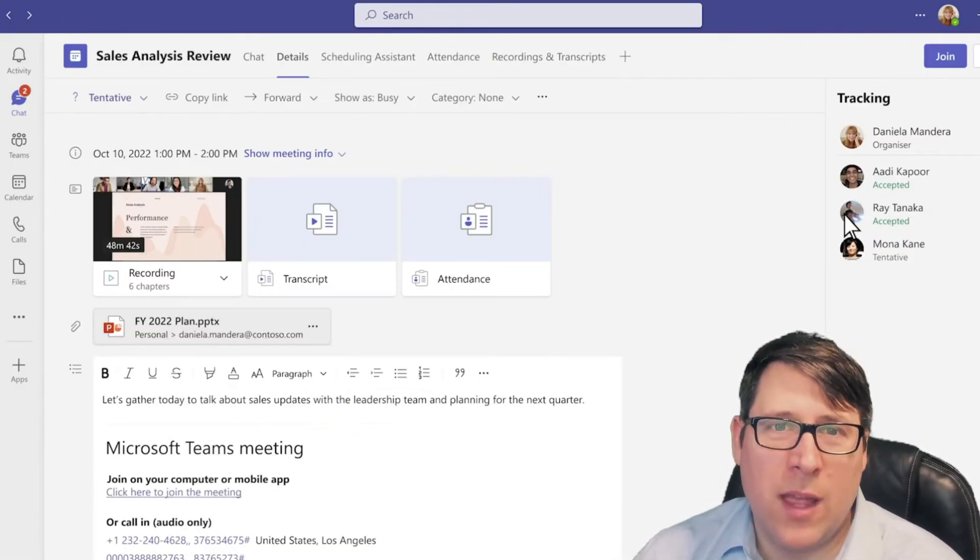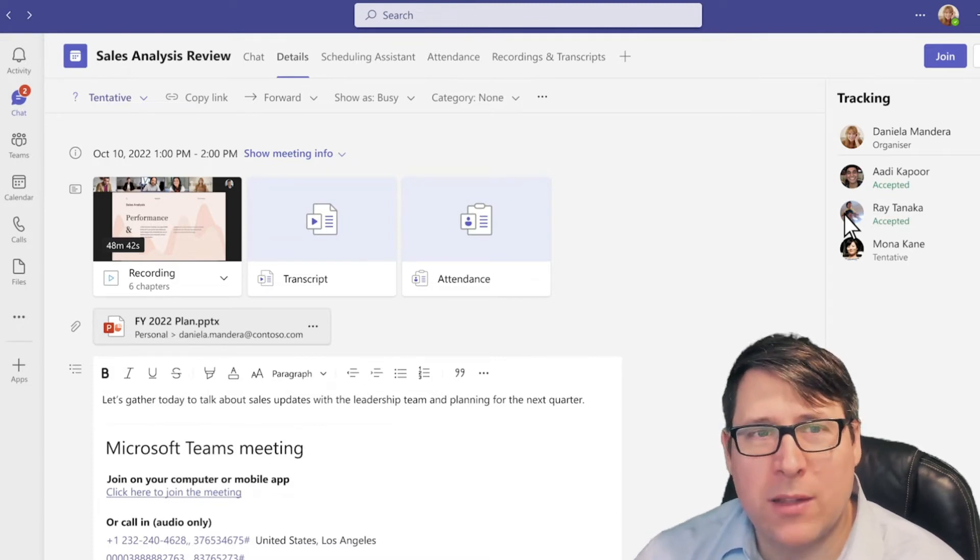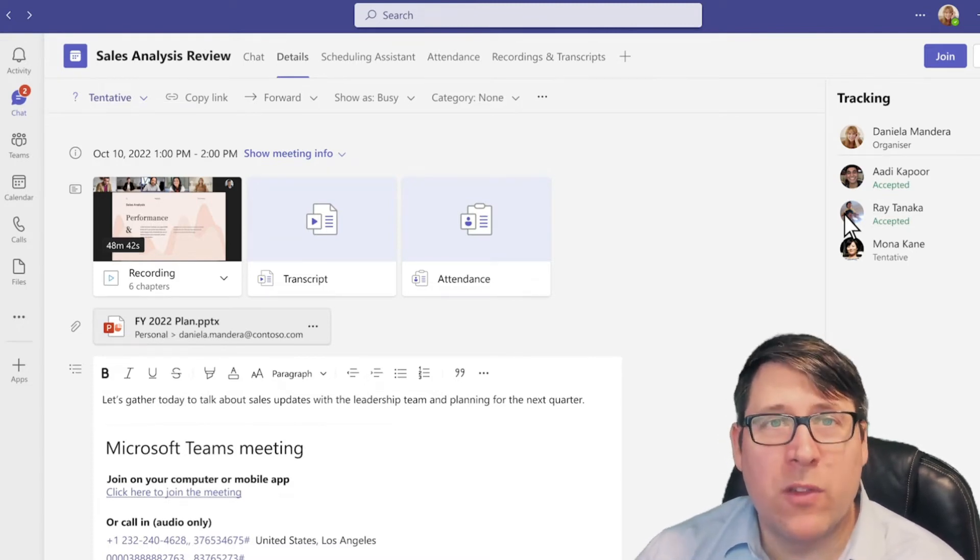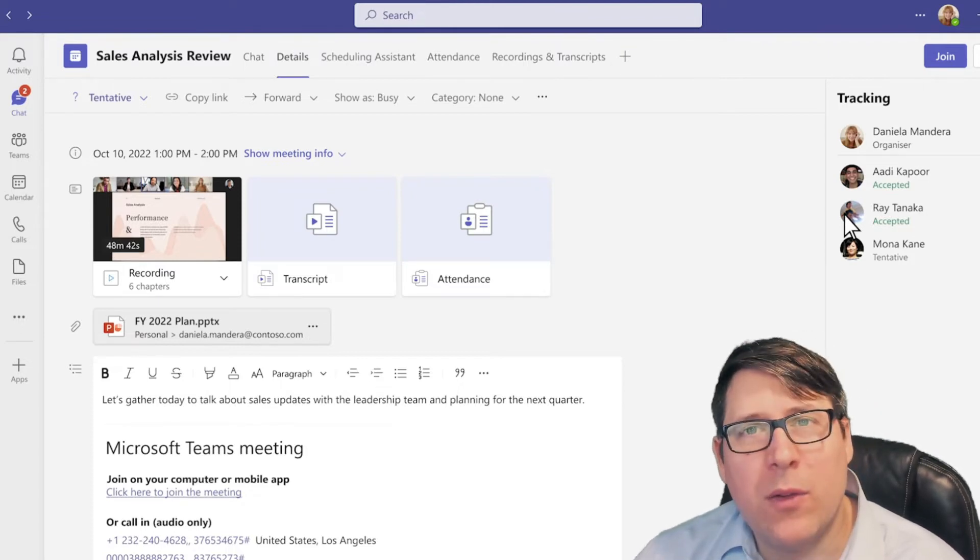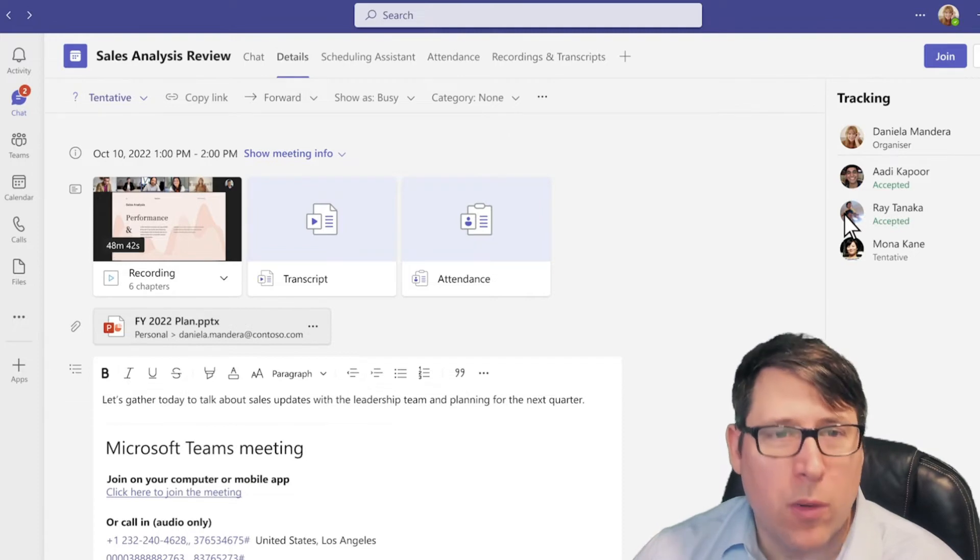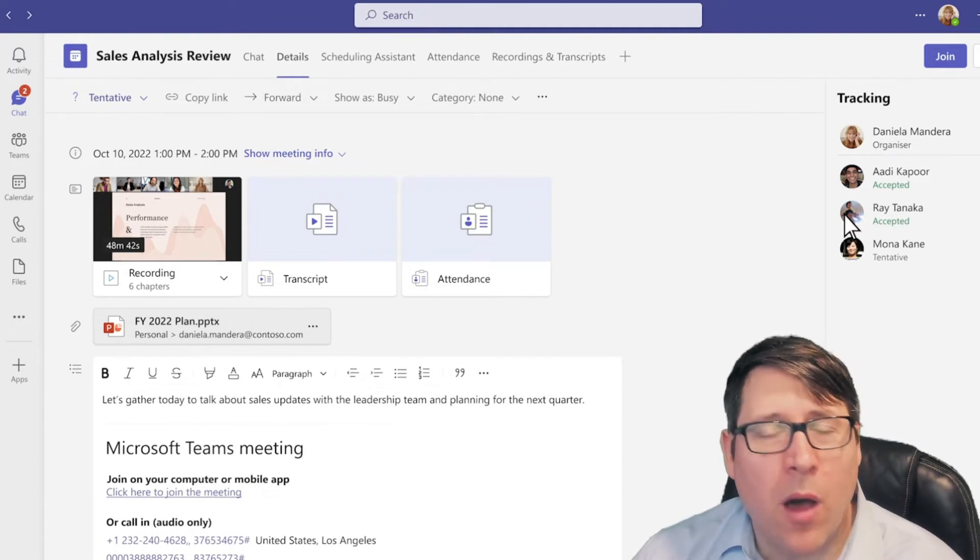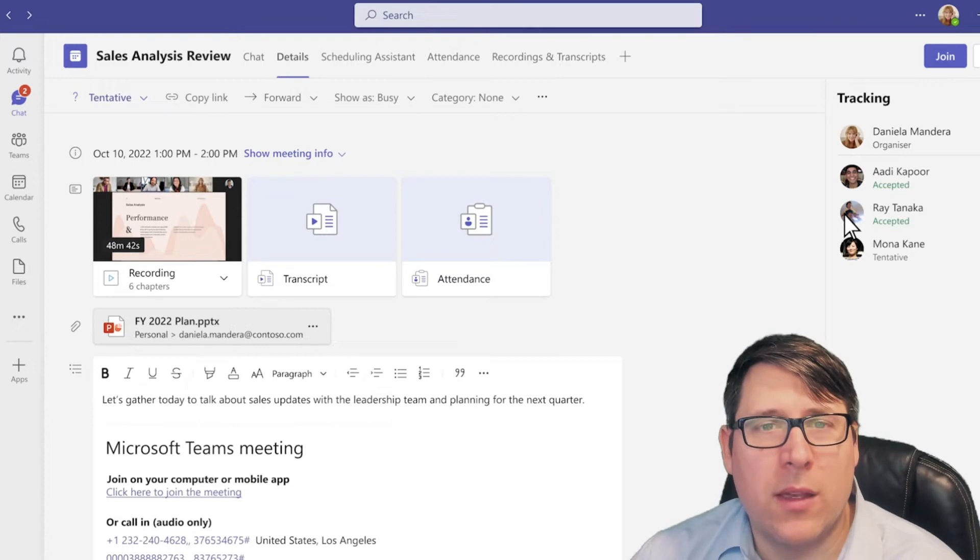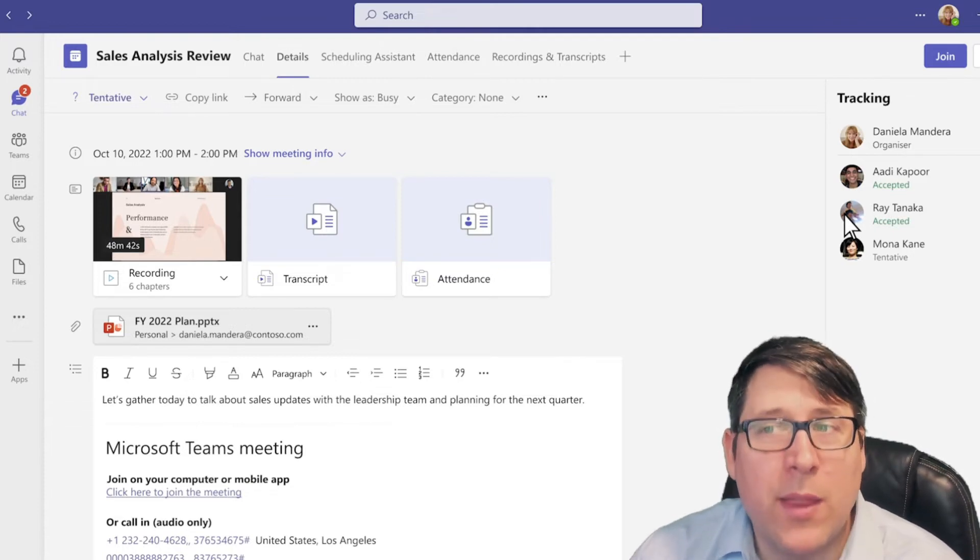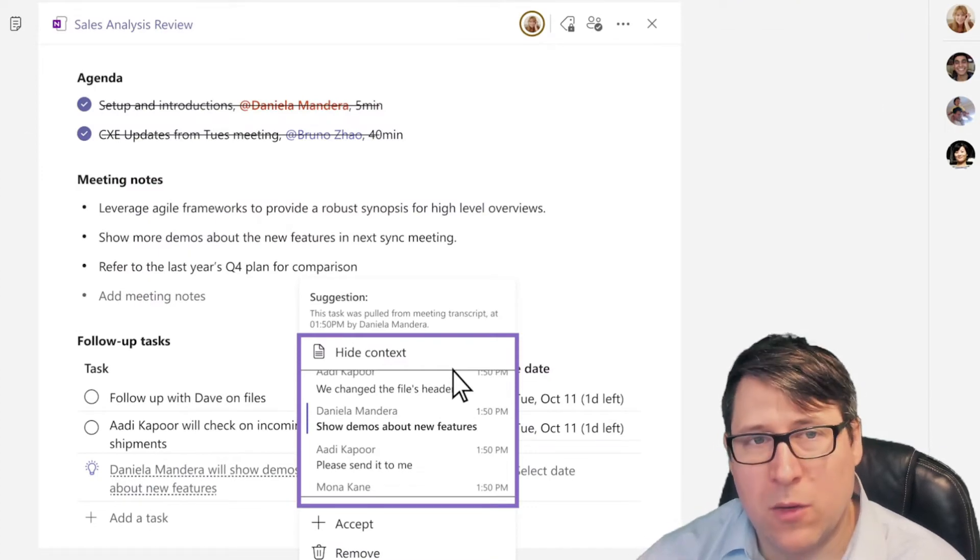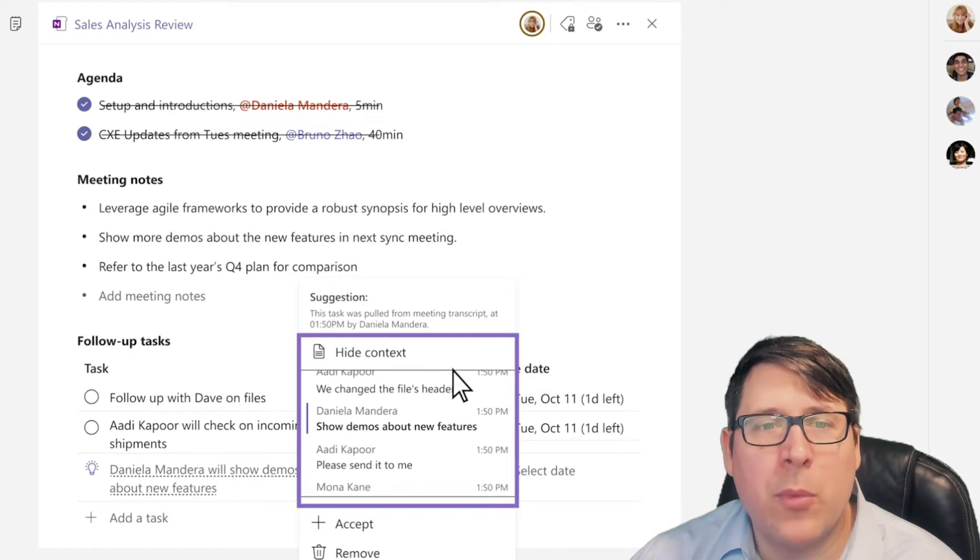In addition to that, another huge enhancement is the way meetings and post-meeting activities will now work. After a meeting, there'll be sort of a summary around what happened during that meeting. This summary, if you click into it, will look like this, where it'll tell you more about the recording of the meeting with automated chapter extraction, things like the transcript, the attendance, and who attended the meeting and when they attended it.